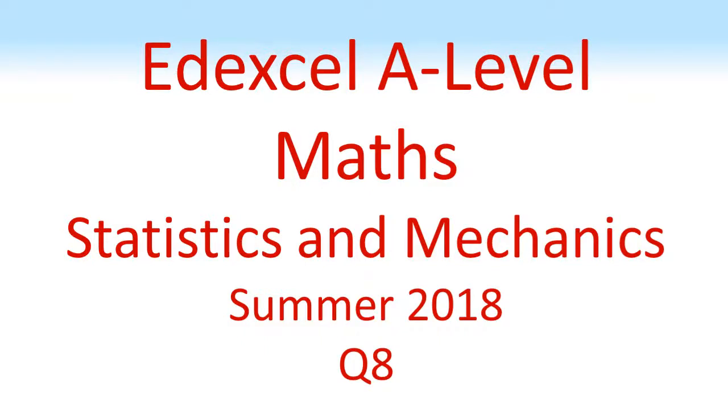Edexcel, A-Level Maths, Statistics and Mechanics, Summer 2018, Question 8.